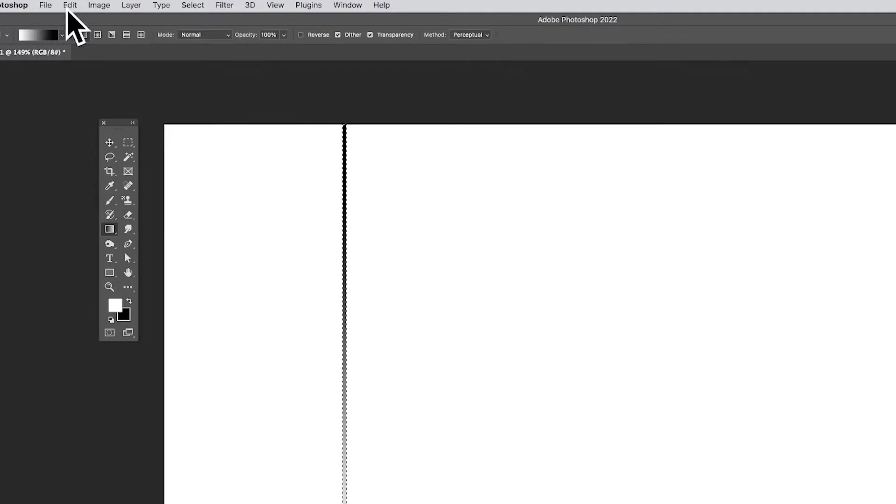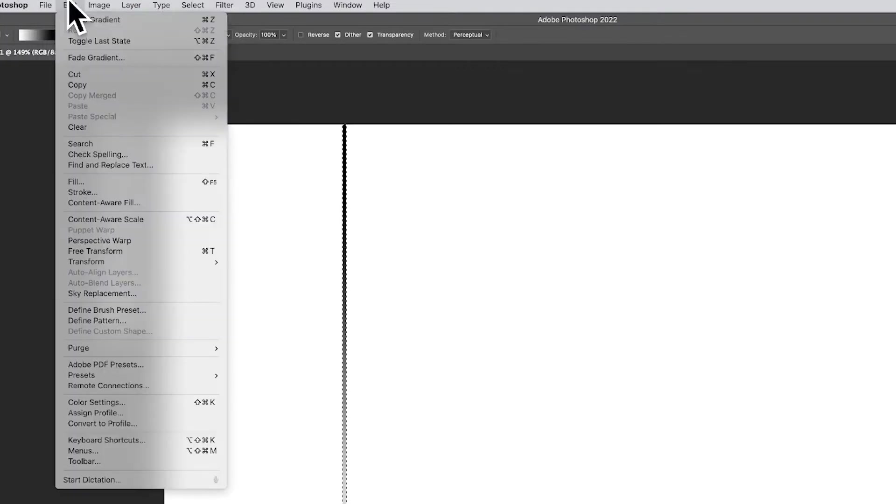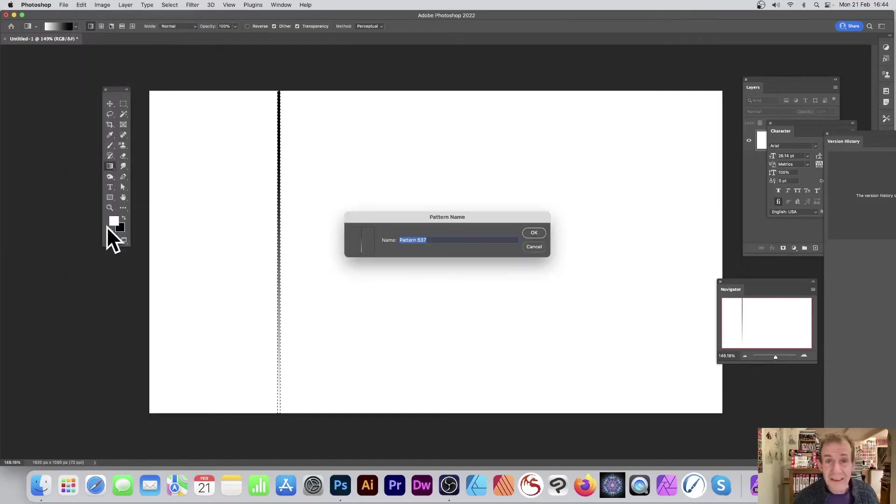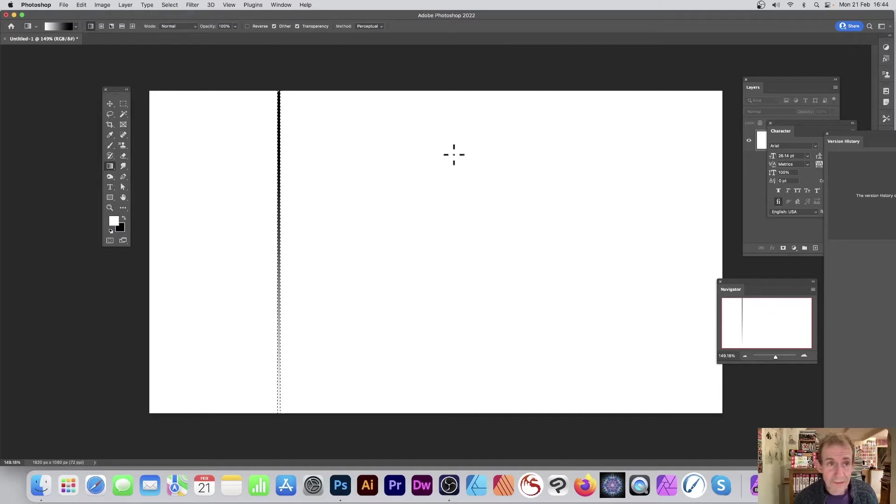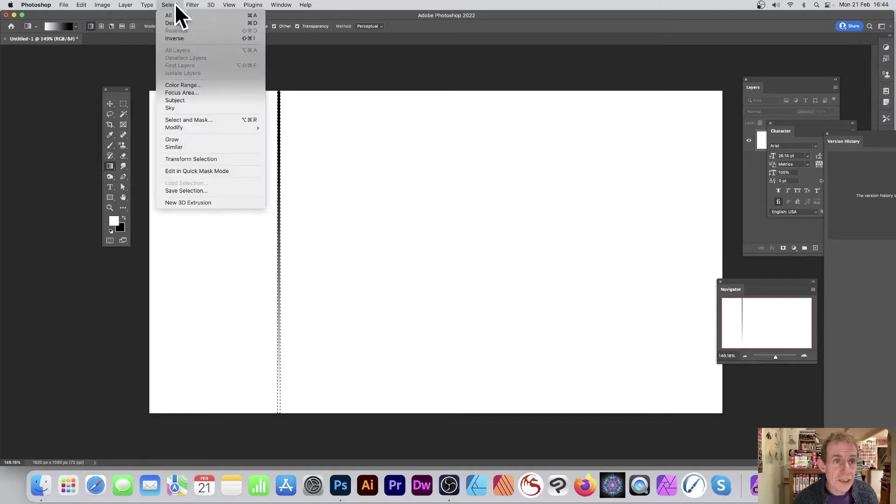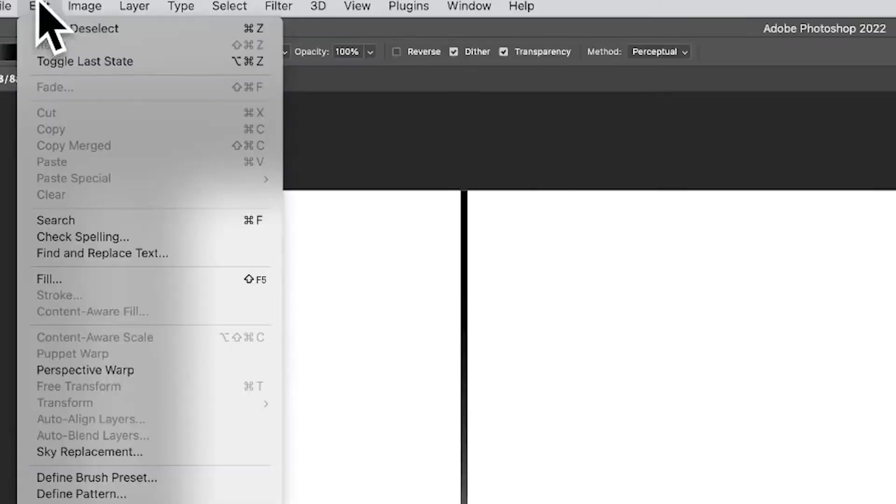Go to Edit and Define Pattern. This stores it as a pattern preset. Click OK. Now deselect it and go to Edit, then Fill.